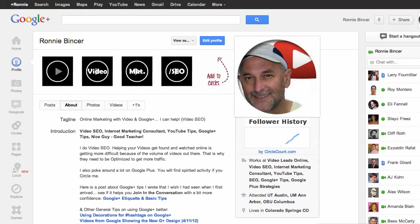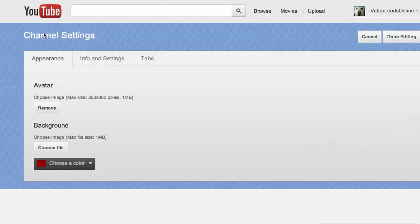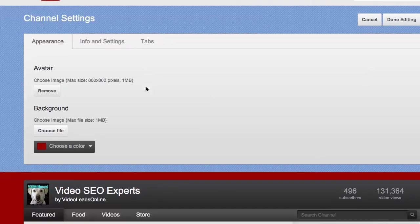So let's jump right over into YouTube. We are already signed in. We're going to go to the upper left corner where it says channel settings and click on that. That brings us to the place where we can see our channel settings.